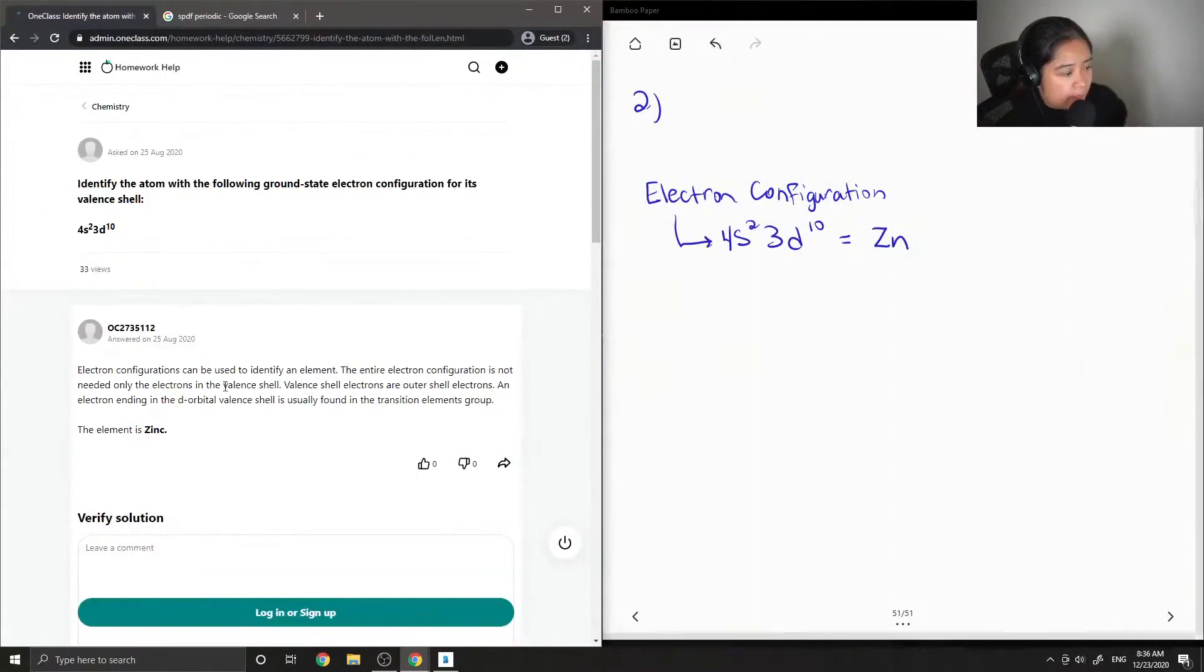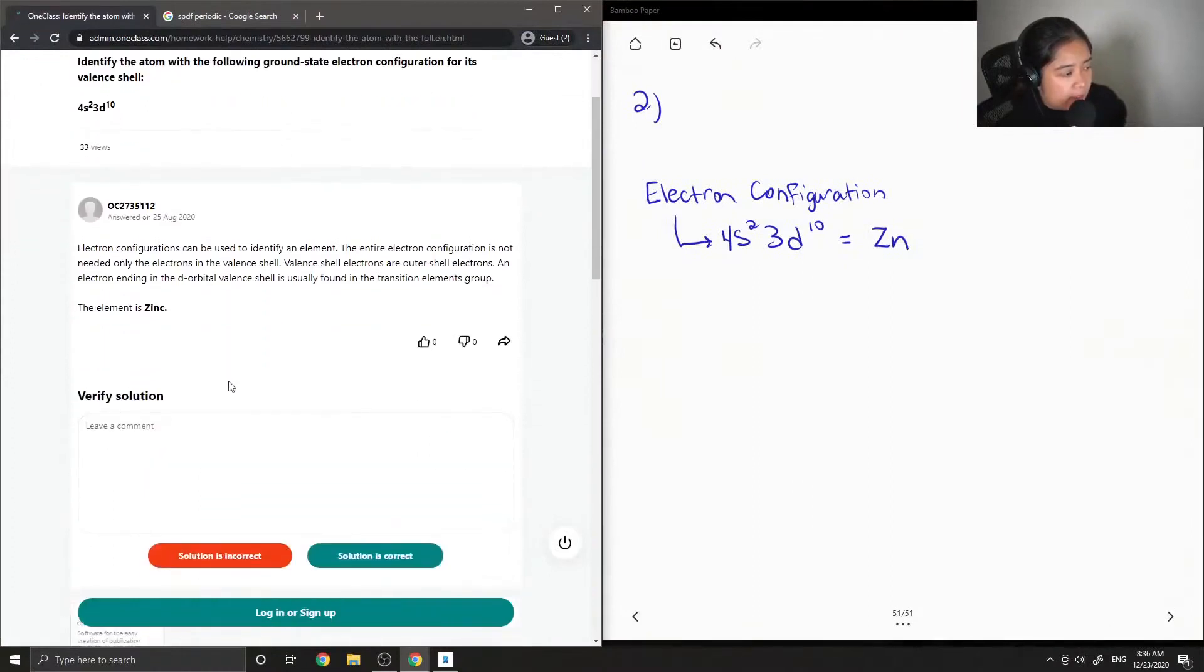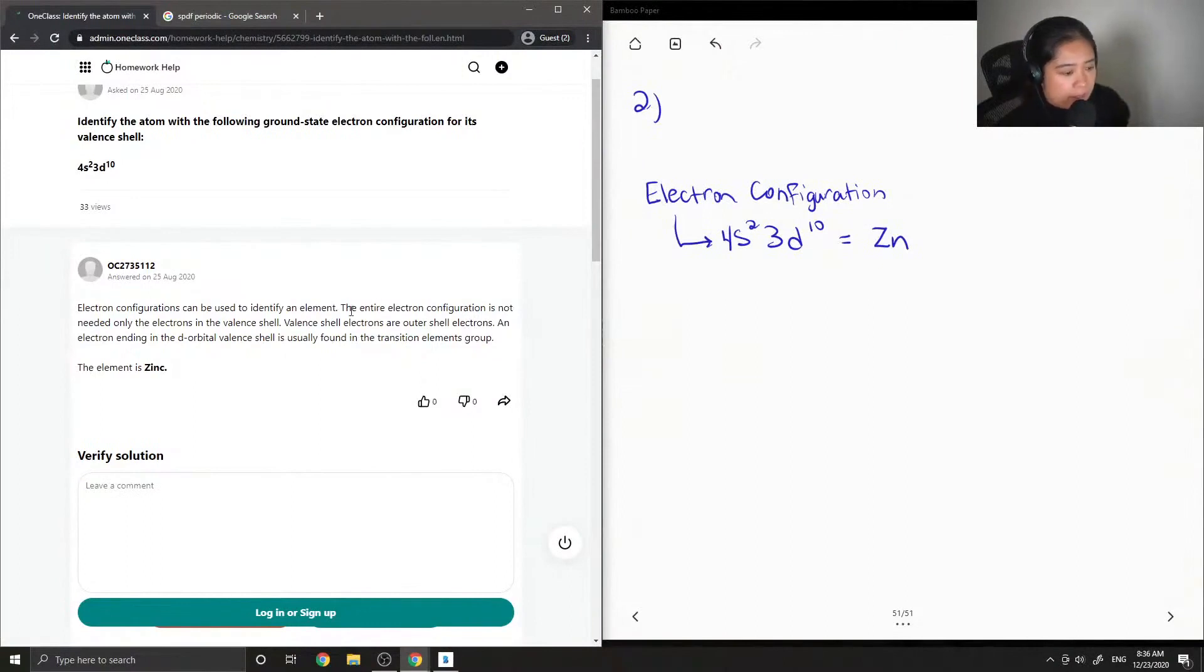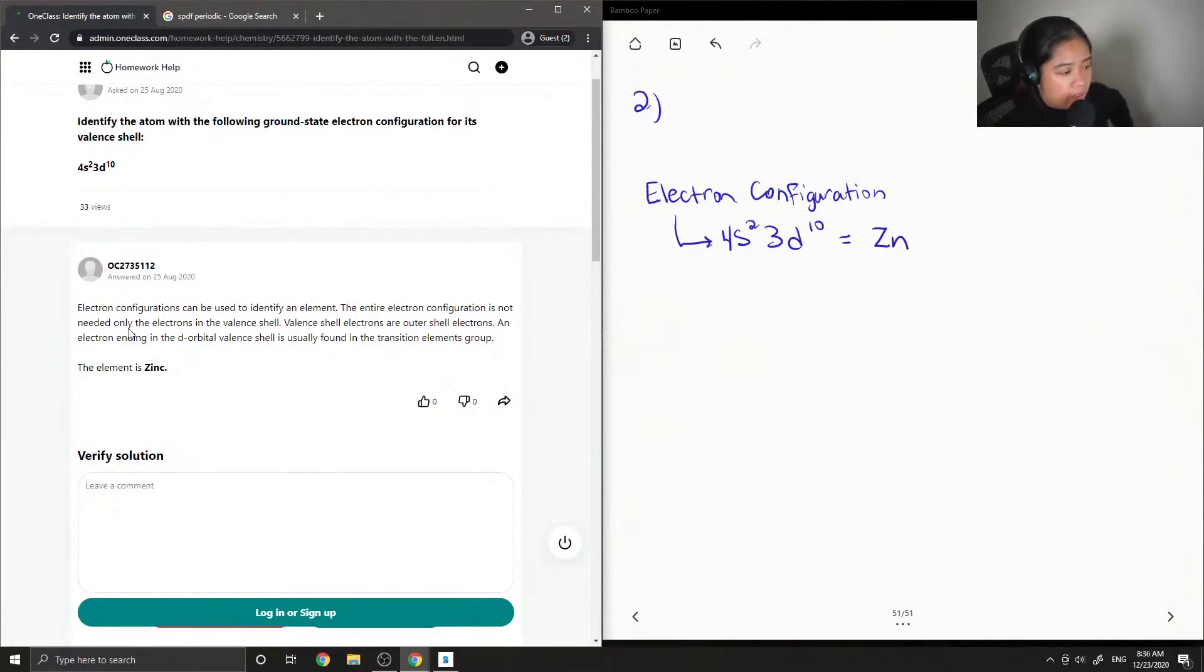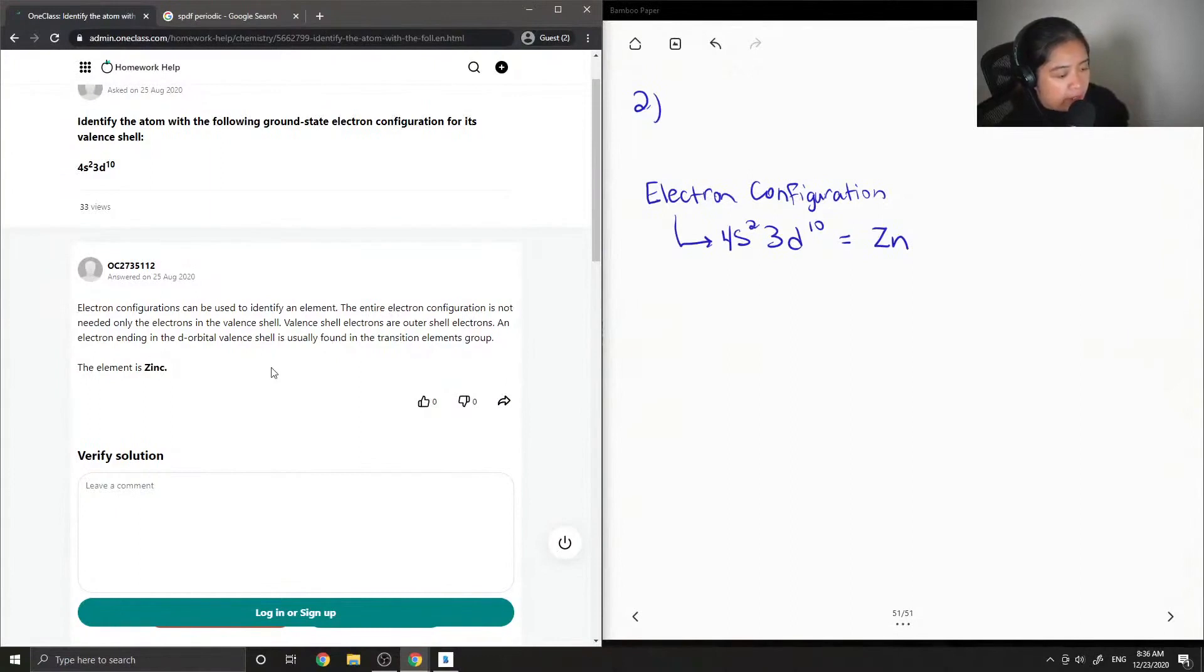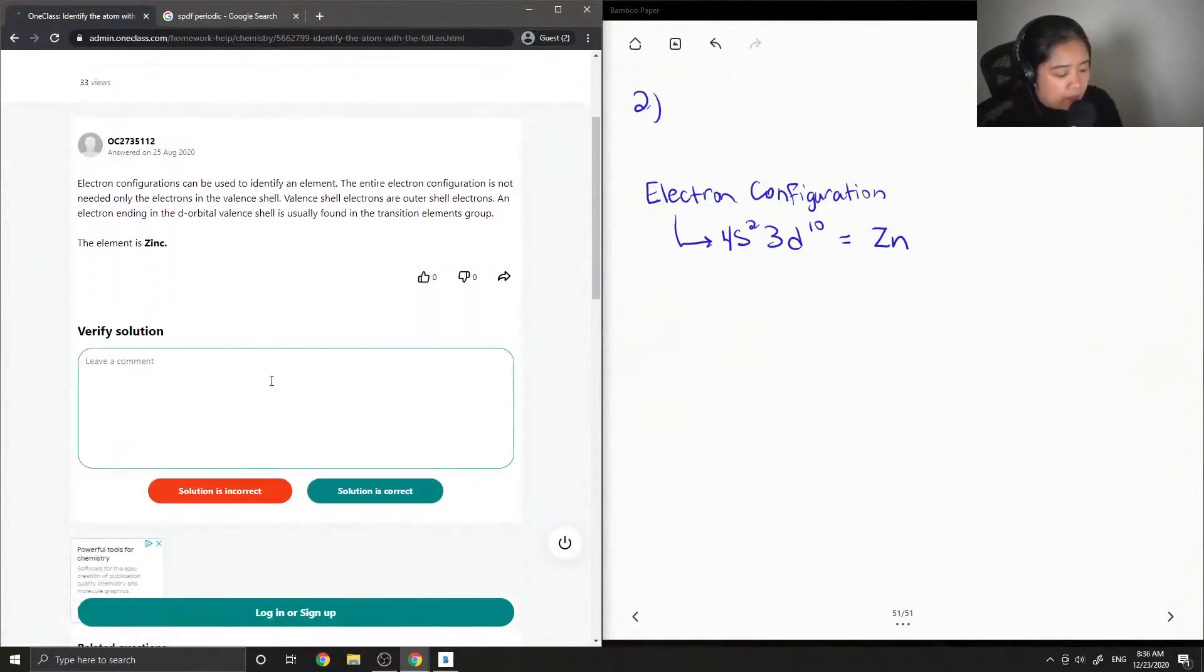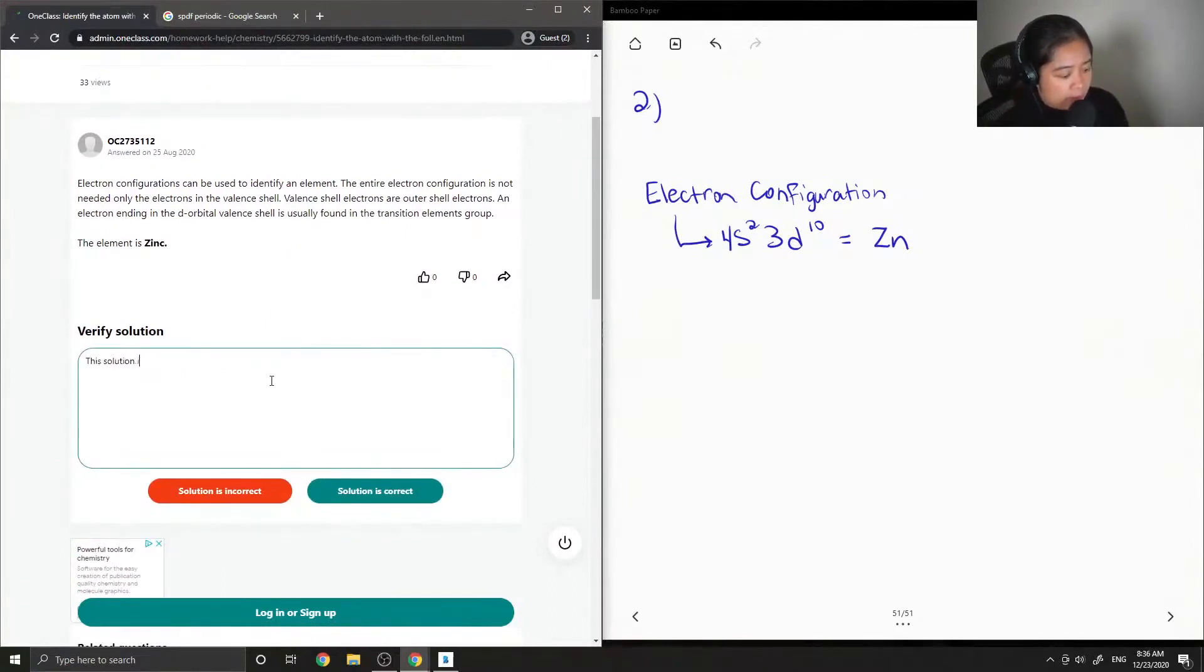And the junior tutor said, electron configurations can be used to identify an element. The entire electron configuration is not needed, only the electrons in the valence shell. Valence shell electrons are outer shell electrons. An electron ending in the d-orbital valence shell is usually found in the transition elements group. The element is zinc. So this solution is correct.